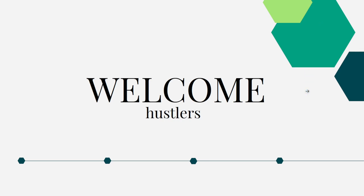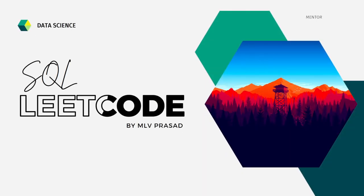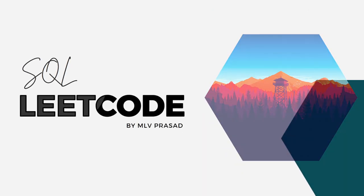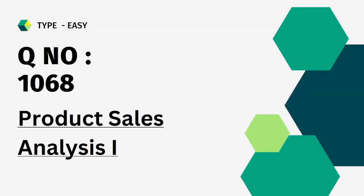Hi everyone, welcome to my channel where we solve LeetCode SQL questions every day. Today's problem is question number 1068, Product Sales Analysis One. Let's see the question.